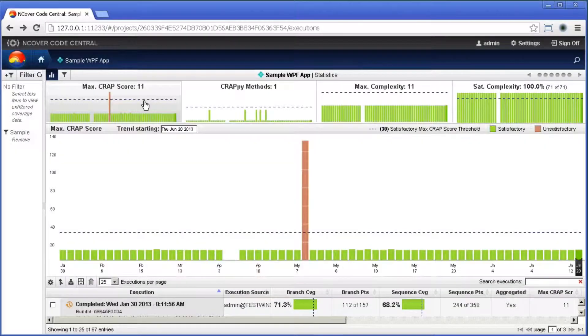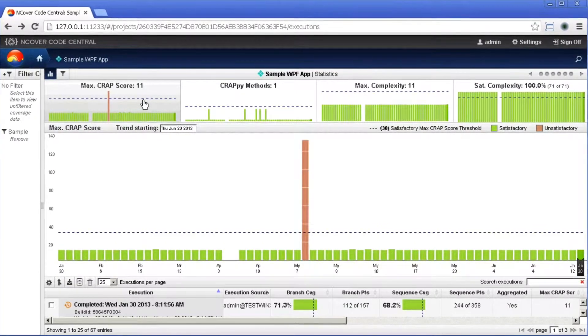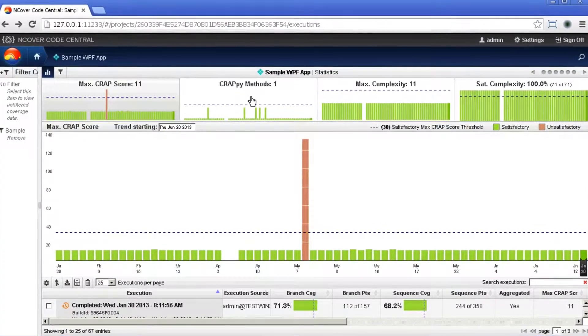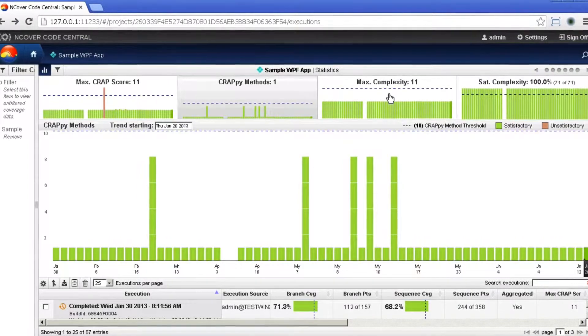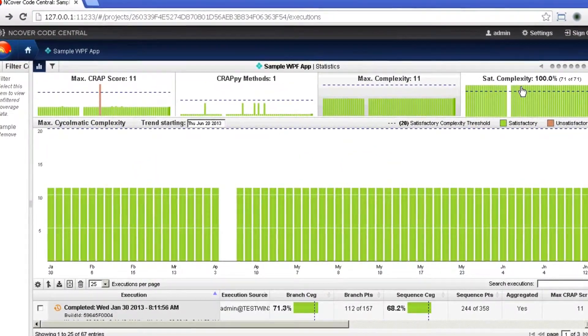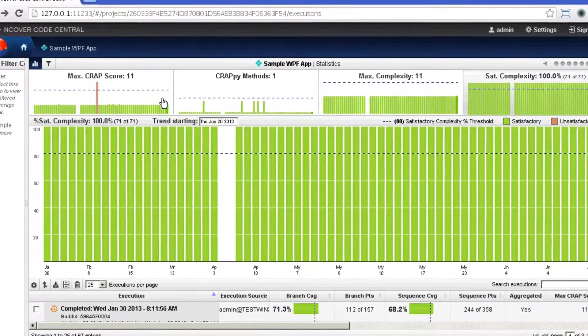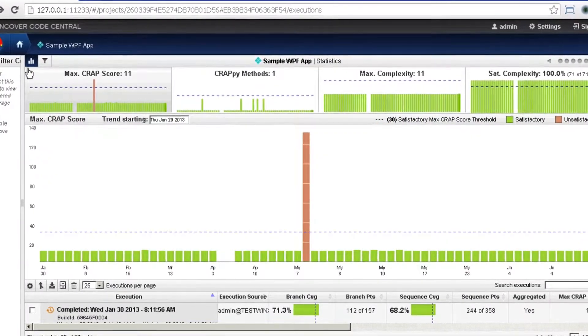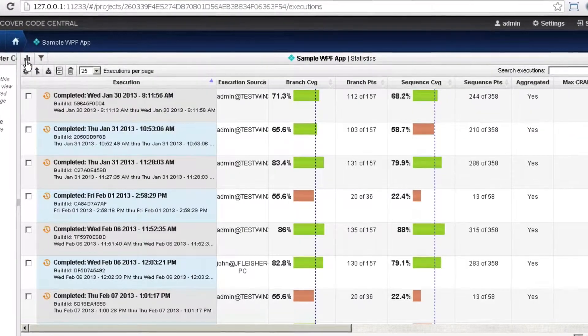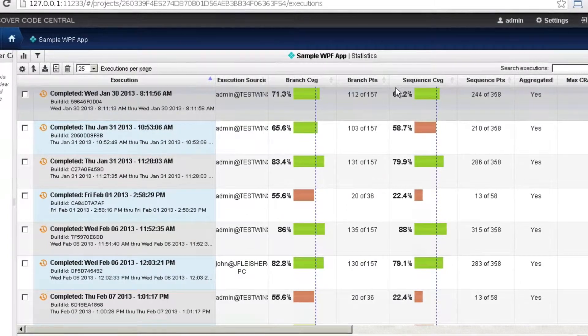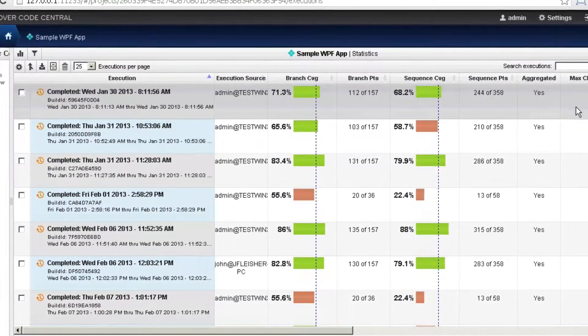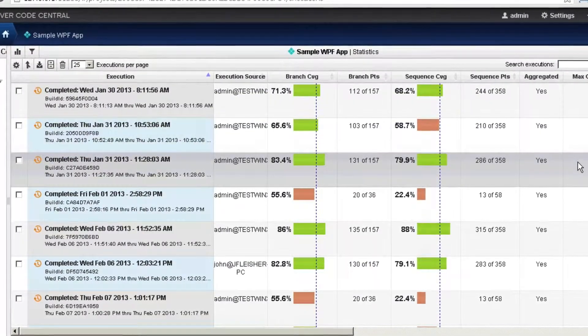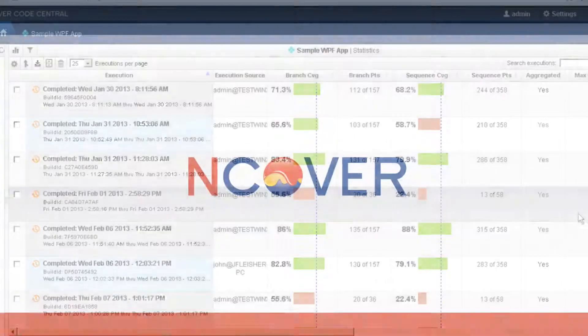In addition to standard coverage metrics, nCover also provides the Change Risk Anti-Pattern Score, a measure of the complexity of your code. By measuring the complexity of your code and how that complexity changes over time, you will be better able to determine the need for either increasing or decreasing general coverage thresholds required to maintain a healthy code base.